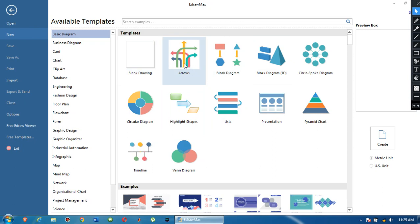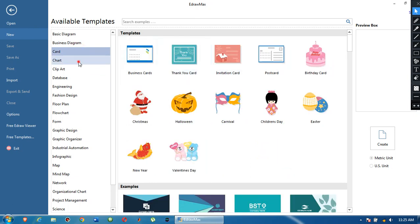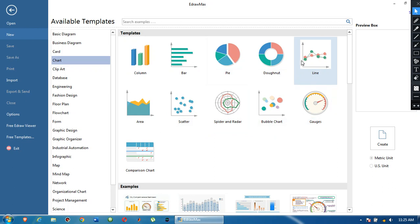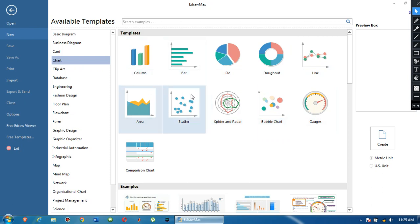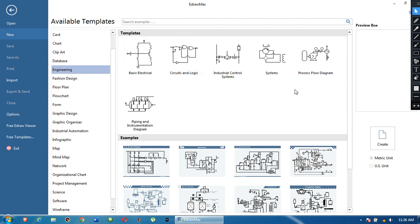This is Edraw Max and this is the basic interface of the software. The version I am using is Edraw Max 9, and you can also find the latest version 10.04 and so on. You can see there are different types of diagrams you can make: business cards, templates, auto templates, cards, charts — different styles like pie, line, gauges, bubble chart, scatter. These charts can also be made in Excel but in this software it is much easier.